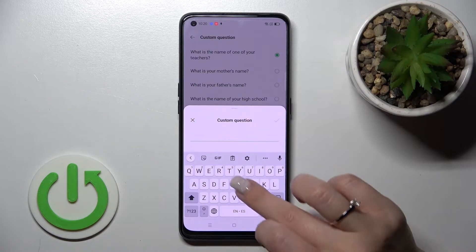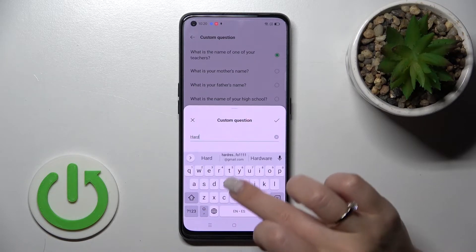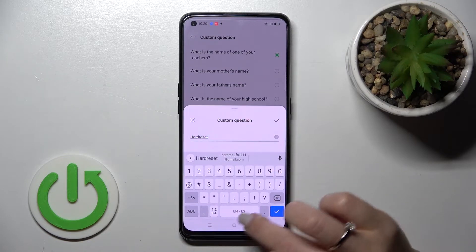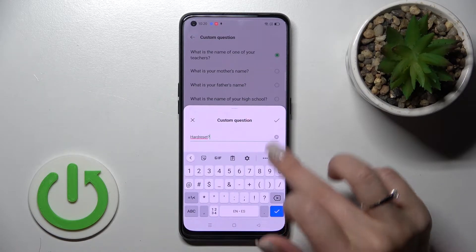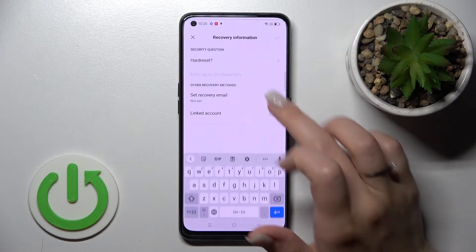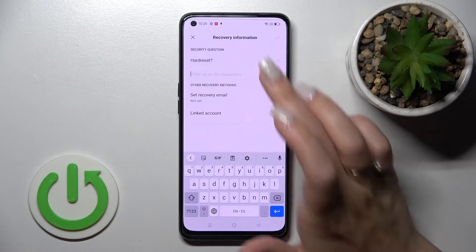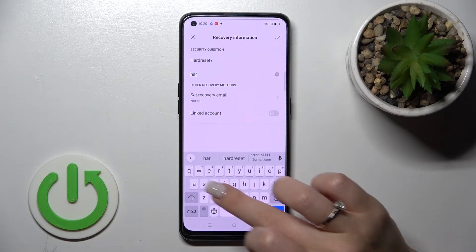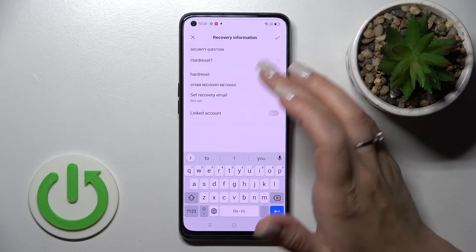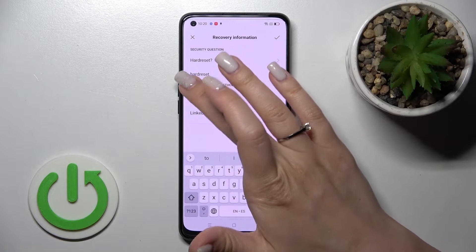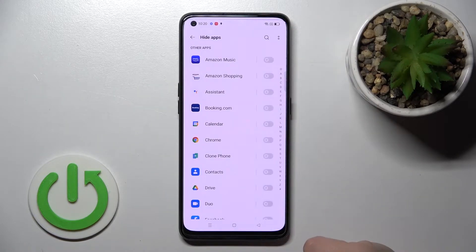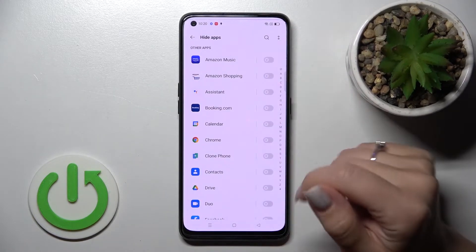You can also change this question — for example, use a custom question like 'Hard Reset.' Then enter your answer for that custom question the same way, and click OK to confirm.